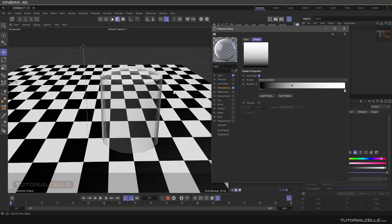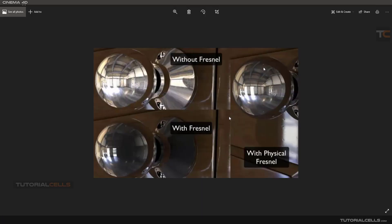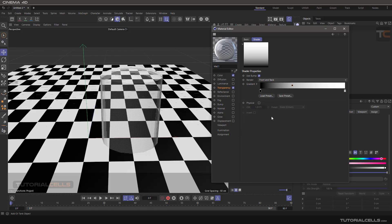These are three usages of Fresnel in Cinema 4D — dividing the transparency, reflection, or color between the straight angle of your camera at the middle of the object and the edges. With physical Fresnel you can see natural reflection. It's all about natural reflection and natural transparency on your object — you should always use Fresnel on your reflection and transparency. Without Fresnel it's unnatural, with physical Fresnel it's natural. You can set it for iron or other materials, manually or automatically using the physical setting to better simulate the material you want.